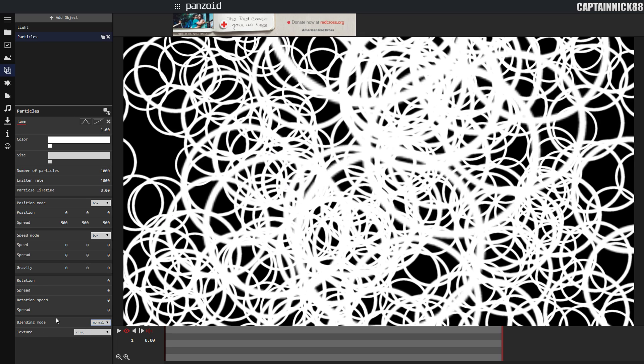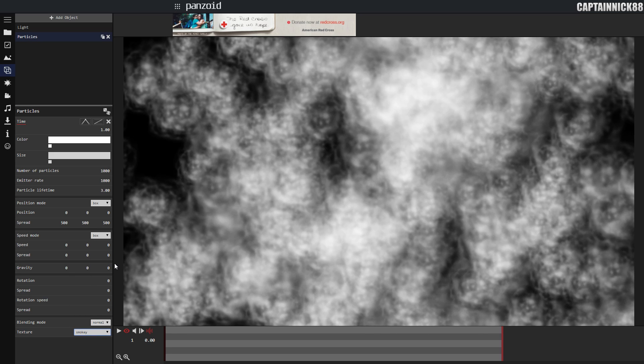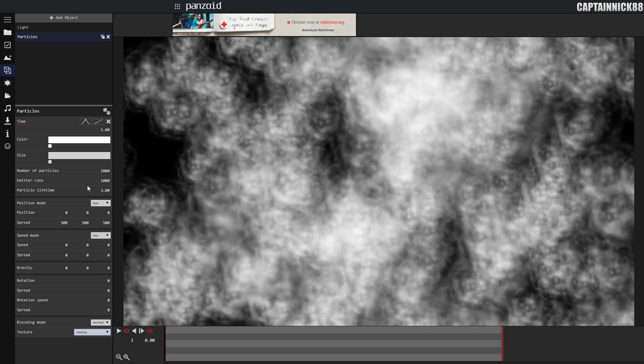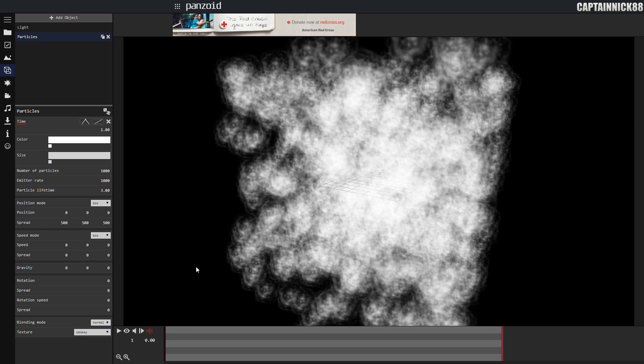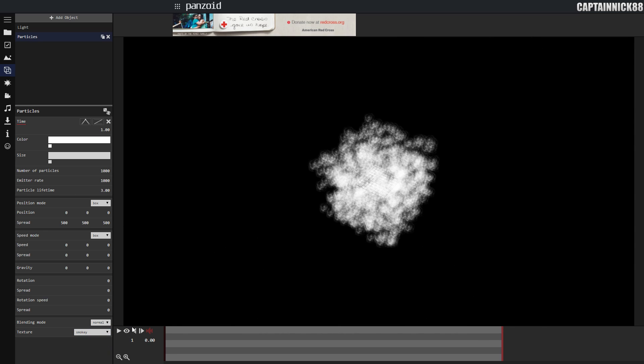I'm going to go to the texture, it sets a ring. You can go with artsy which has a cool smoky one or you could just select smoky. I'm going to choose smoky just because I can. Now you're going to notice it looks like that. Again, we have not finished.